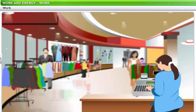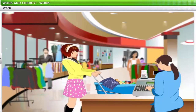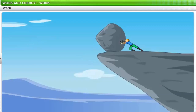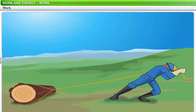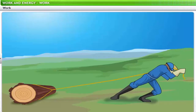To understand the concept of work, let's look into some situations. A woman at a mall pushes a trolley and moves it through a certain distance. Jerry tries very hard to push a huge boulder, but the boulder does not move. A man tries very hard to pull a fallen tree trunk tied forward with a rope; however, the tree trunk does not move.